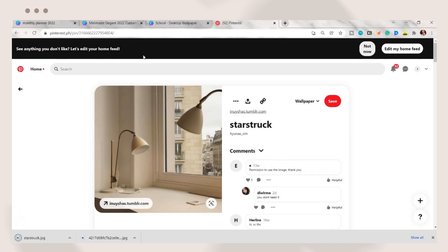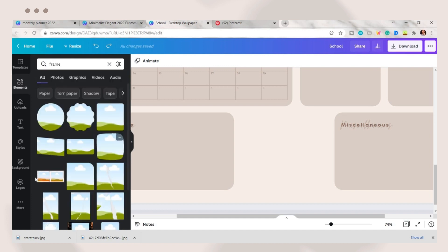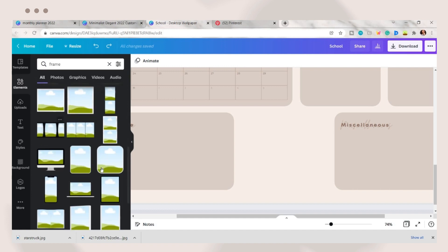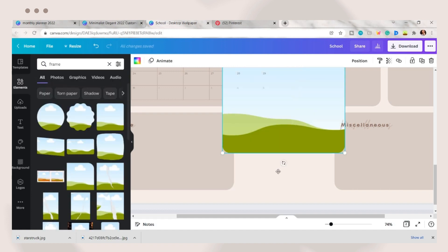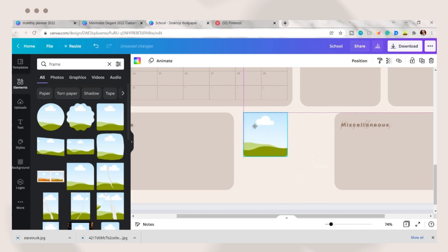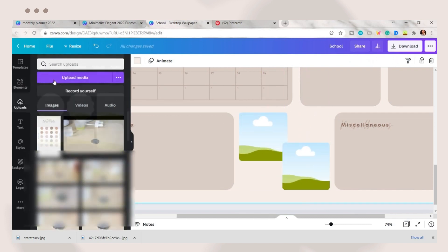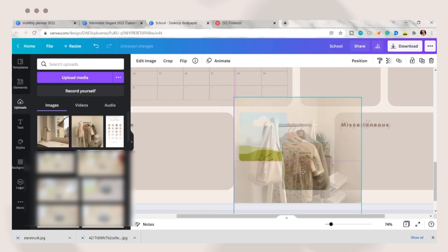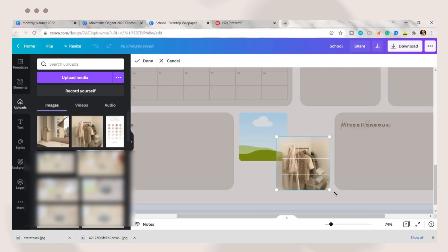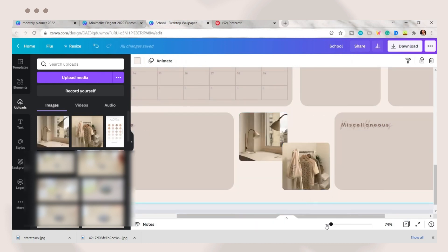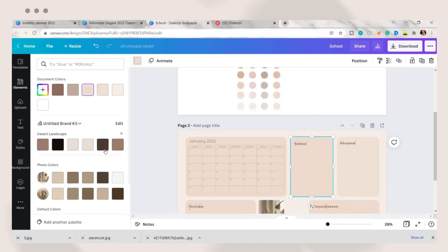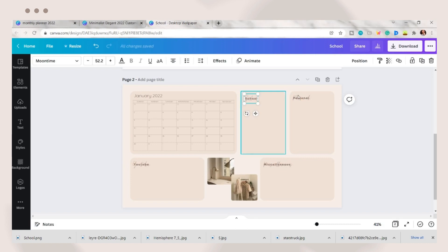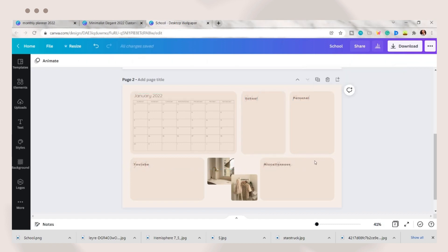Going back to Canva, on the elements tab, search for a frame. I will use this rounded edge frame. Adjust the size and upload the photo you saved a while ago. Drag the photos to the frame and you can also adjust and crop them. Here I just edited the colors.